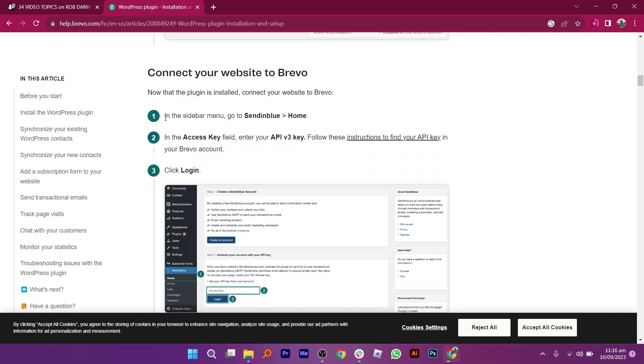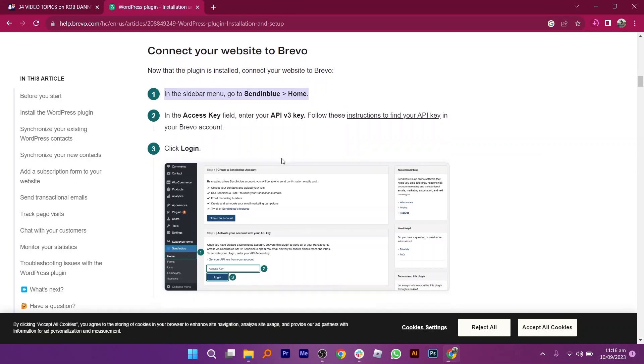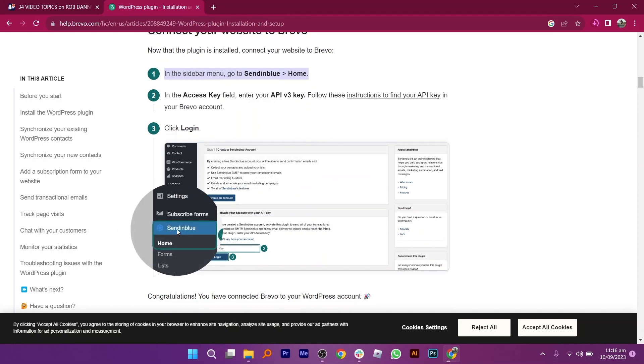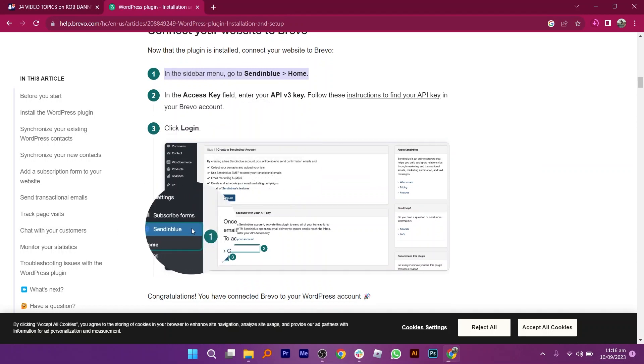In the Access Key field, enter your API v3 key. After entering the API v3 key, click Log In.